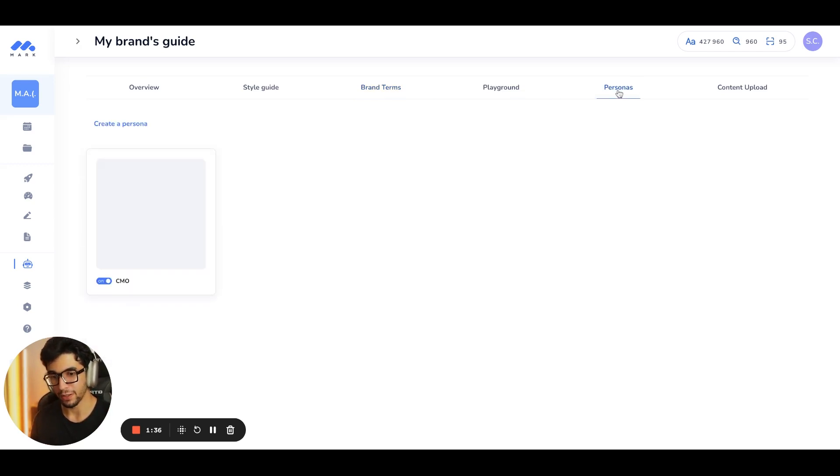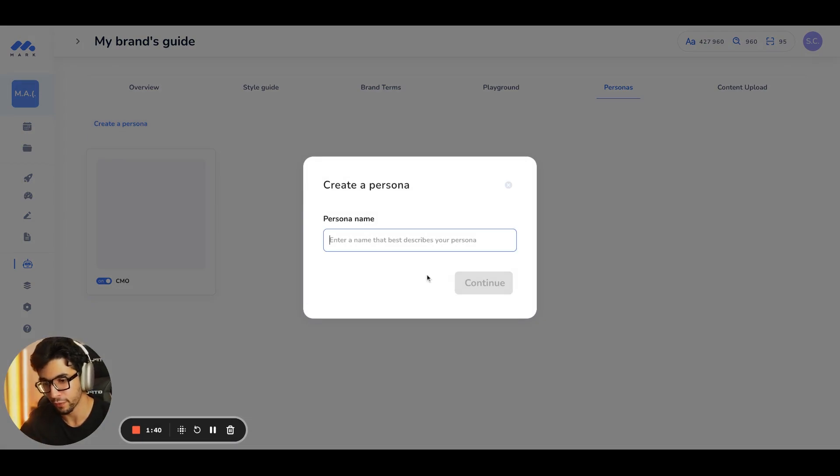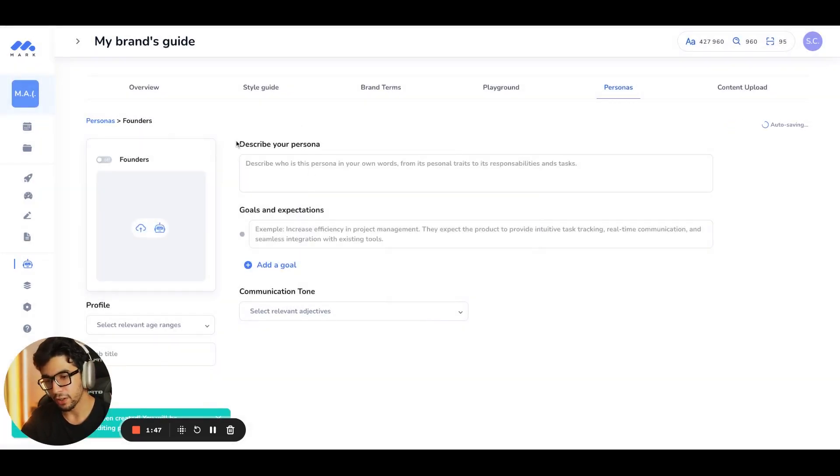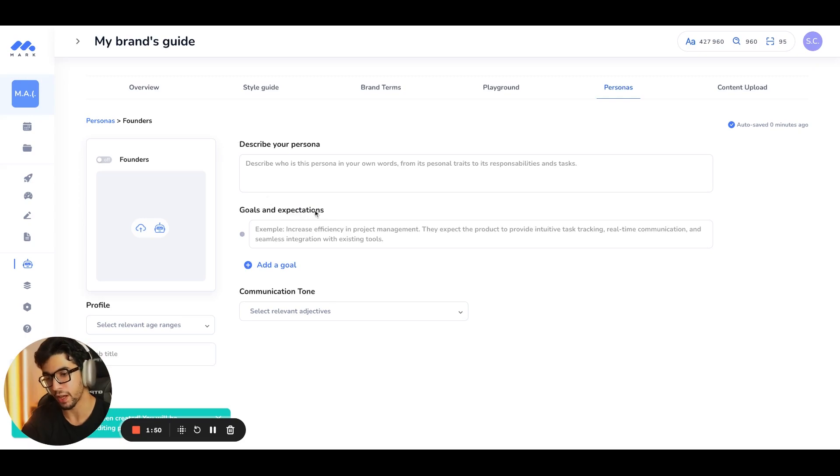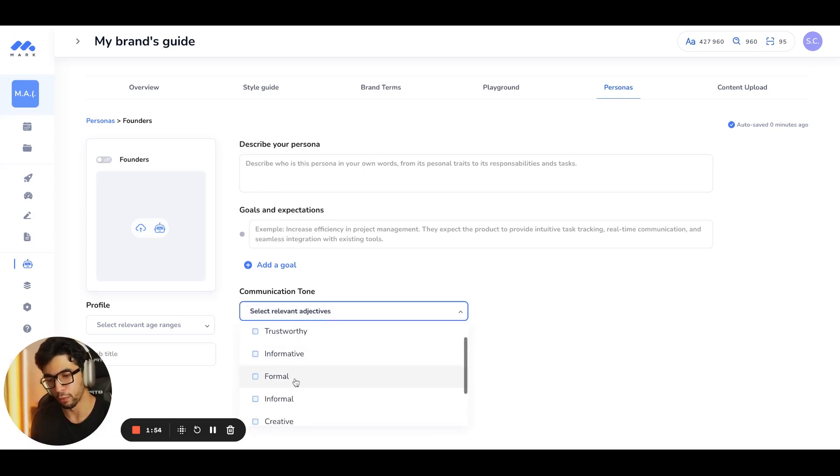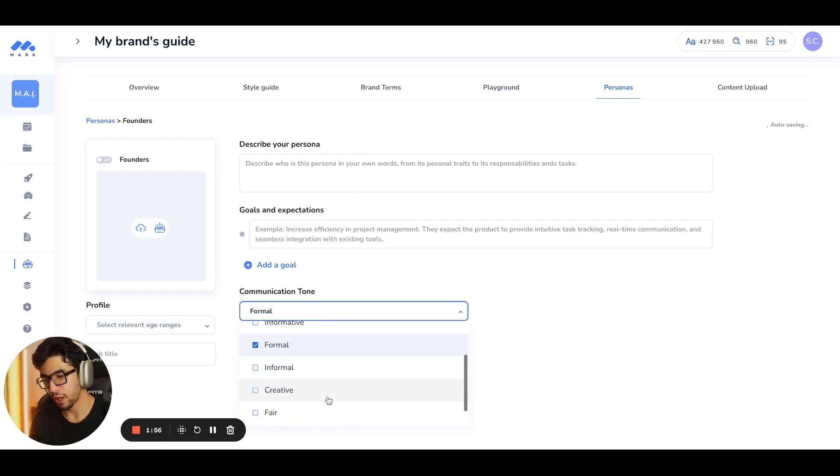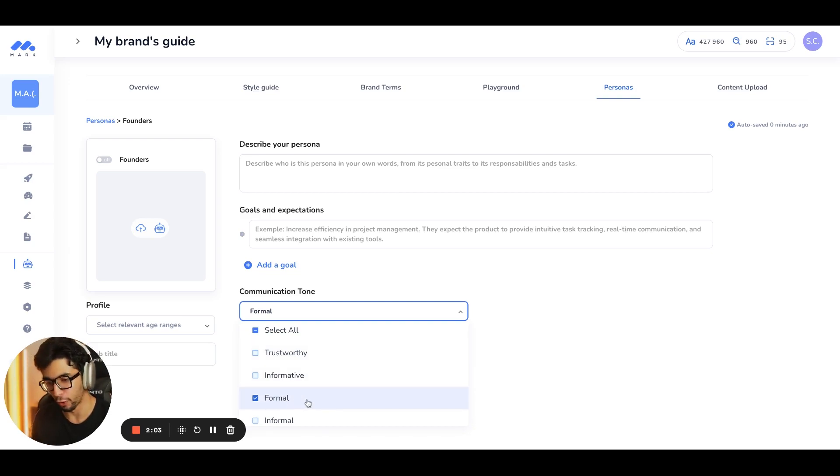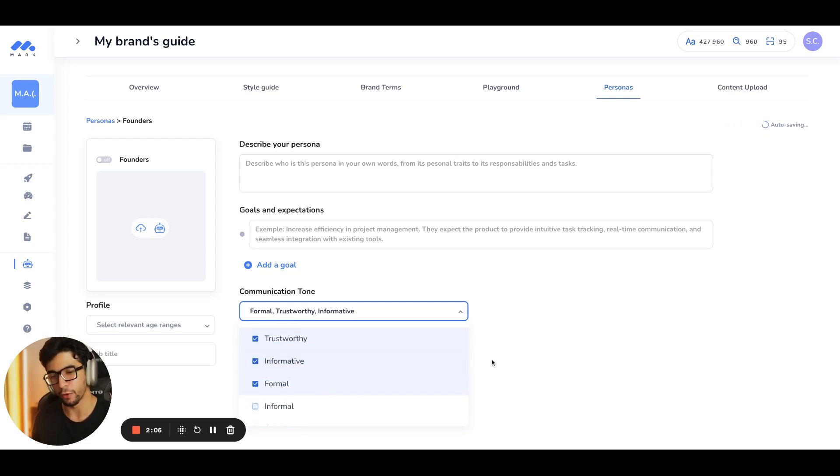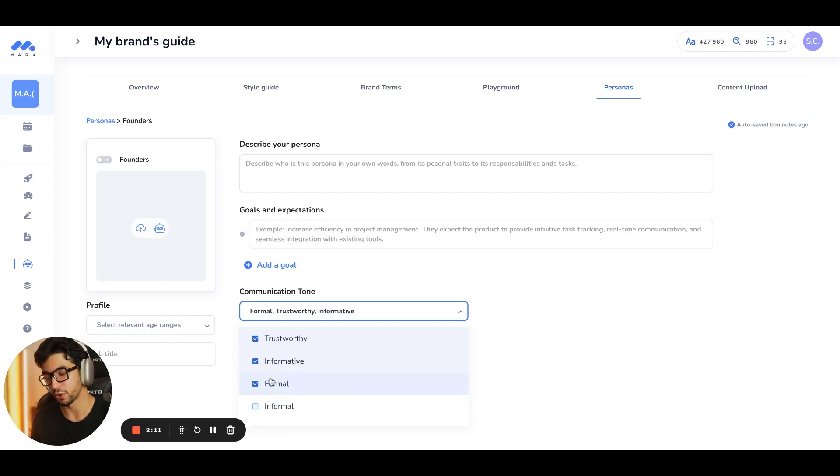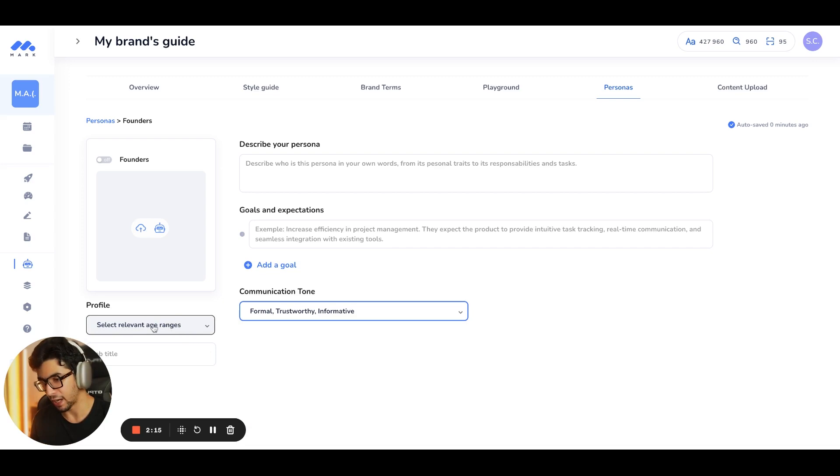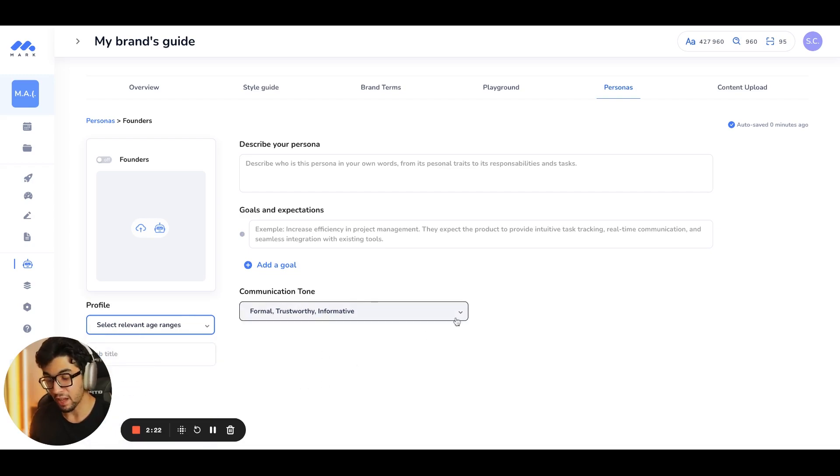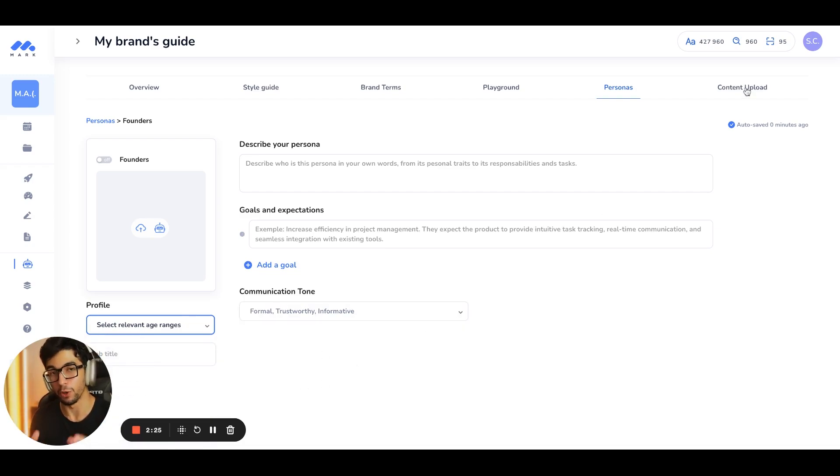Then this is one of my favorite tabs. It's the persona. So you can create a persona. For example, founders, you can click on continue. And then you can describe your persona. You can add the goals and expectations. You can add the communication tone. Do you want a formal tone? Do you want a creative one? What I typically recommend, I like to go for formal and trustworthy and also informative because it's great to add the right information to the content that you generate. You can also include the relevant age ranges here. So same thing here. You can select all of the ones that are relevant for you. And then my favorite tab, this is the most important one. This is really a game changer, guys.